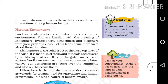Lithosphere is the solid crust or the hard top layer of the earth. It is made up of rocks and minerals and covered by a thin layer of soil. It is an irregular surface with various landforms such as mountains, plateaus, plains, valleys, etc. Landforms are found over the continents and also on the ocean floors. Lithosphere is the domain that provides us forests, grasslands for grazing, land for agriculture, and human settlements. It is also a source of mineral wealth.